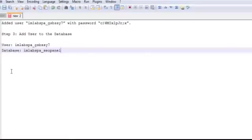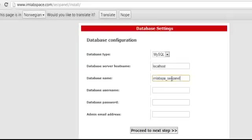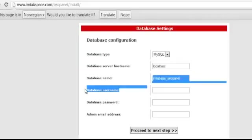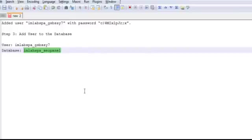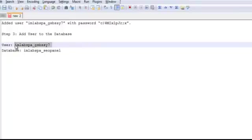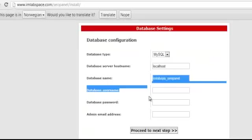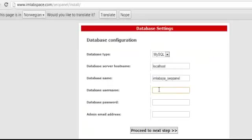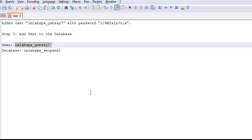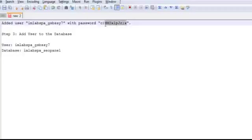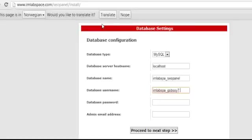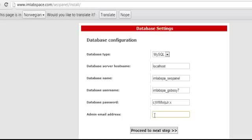I'm going to pop open my text editor and copy the database name, paste it here and paste it here. Next is to copy the database user, which is this right here, paste it, and then the database password, which is this. And then last but not least, I'm going to enter in the main email address, which is my email, and then click the proceed to next step button.